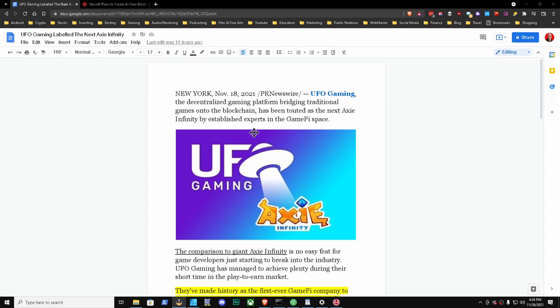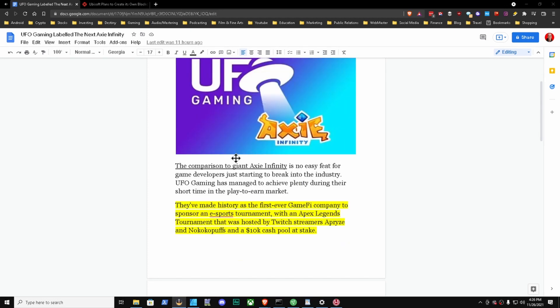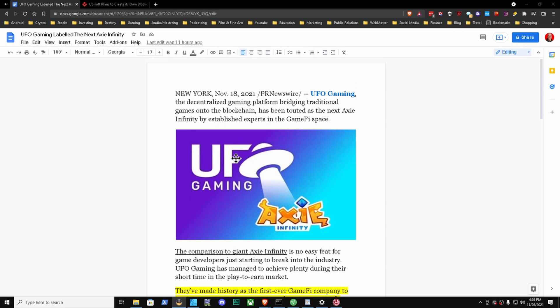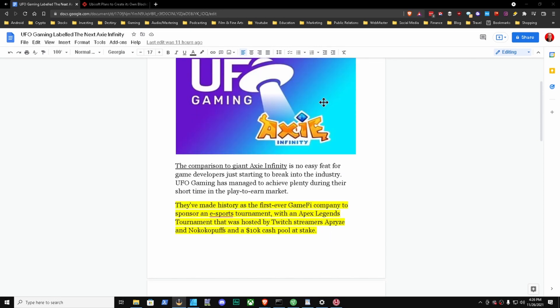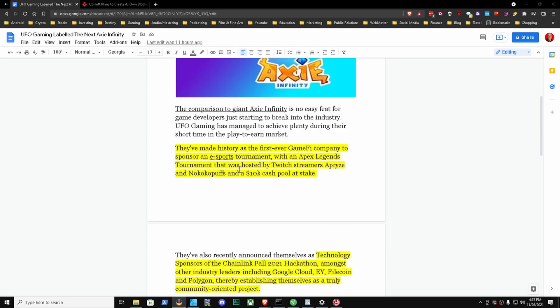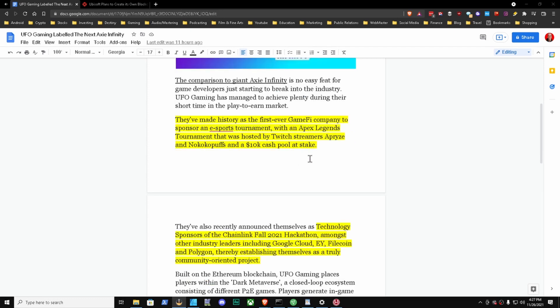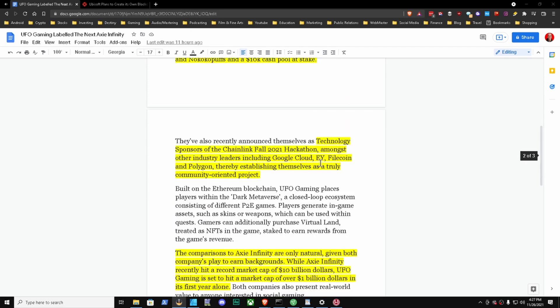I'm actually breaking the structure of my video because usually I have sentiments and news articles towards the tail end, but I definitely wanted to bring this up because UFO Gaming is actually being compared to Axie Infinity. I did pull this news article up. I highlighted a couple things I wanted to mention here. The comparison to giant Axie Infinity is no easy feat for game developers just starting to break into the industry. UFO Gaming has managed to achieve plenty during their short time in the play-to-earn market. They've made history as the first ever GameFi company to sponsor an esports tournament with an Apex Legends tournament that was hosted by Twitch streamers with a $10K cash pool at stake.